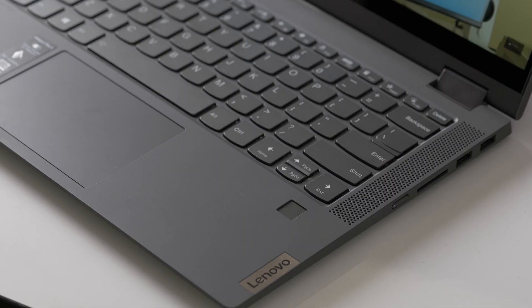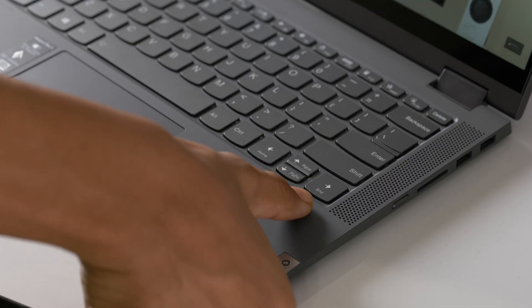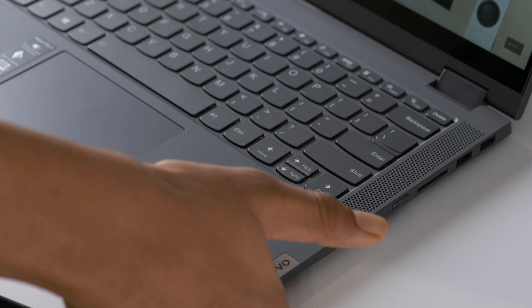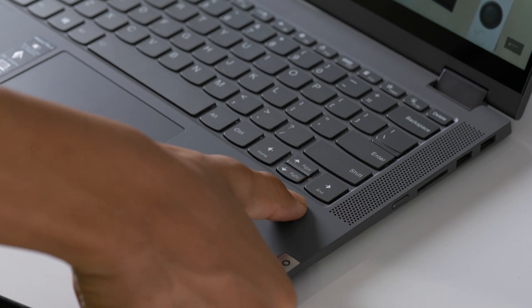We do get another layer of security here with the fingerprint reader. It's been fast and accurate for me so far.